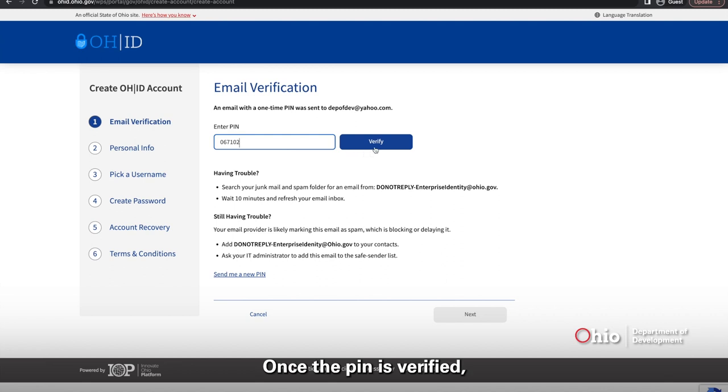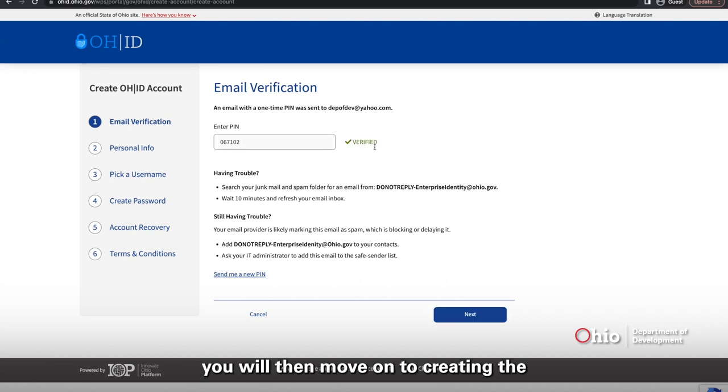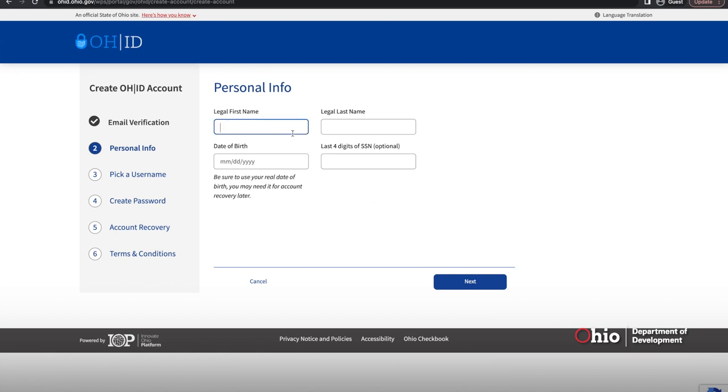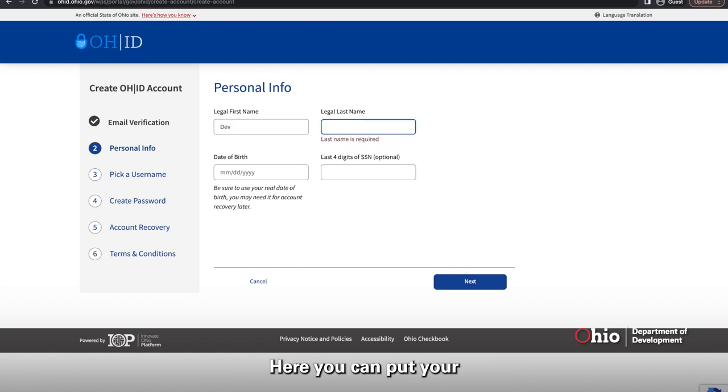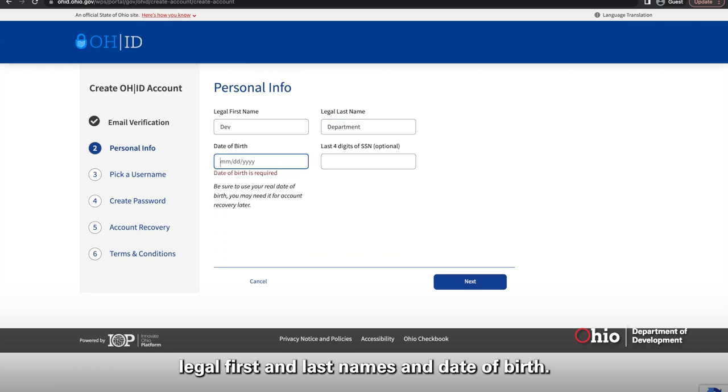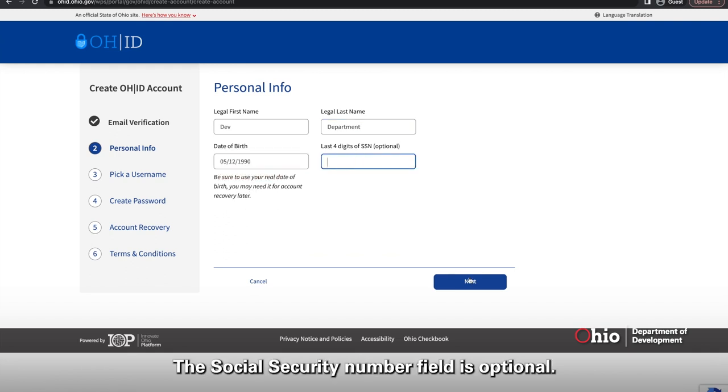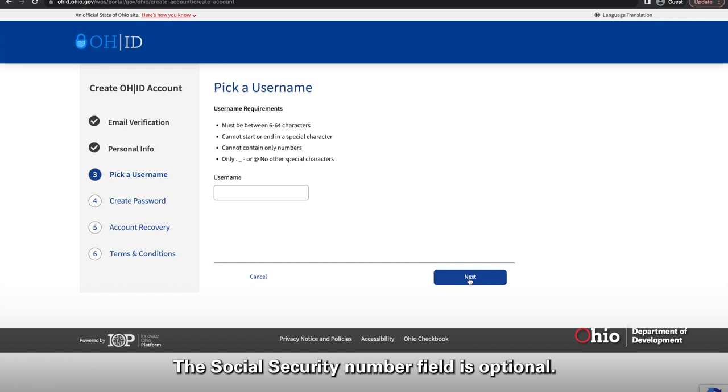Once the PIN is verified, you will then move on to creating the personal information section. Here, you will input your legal first and last names and date of birth. The social security number field is optional.